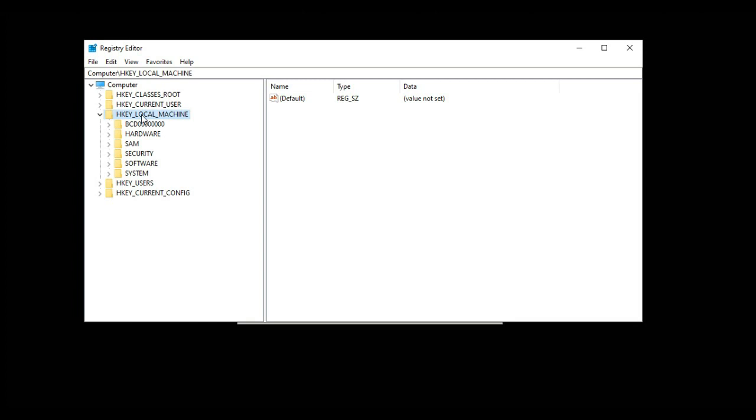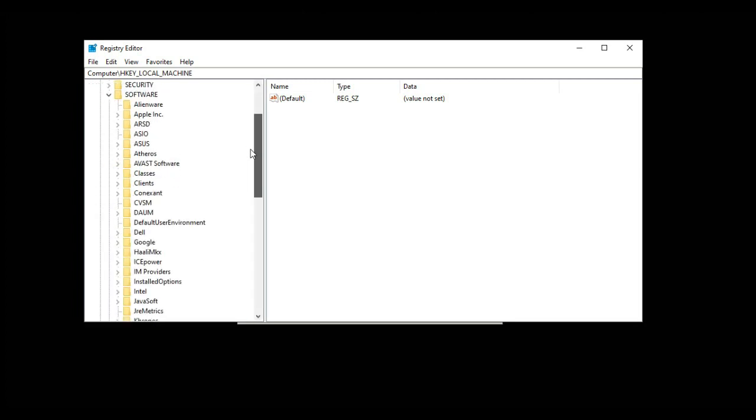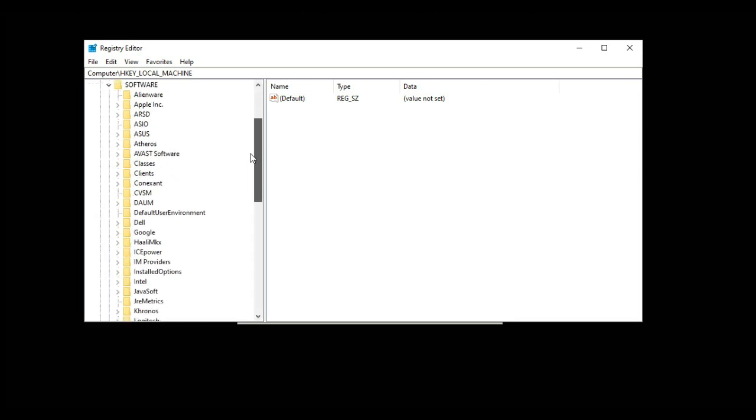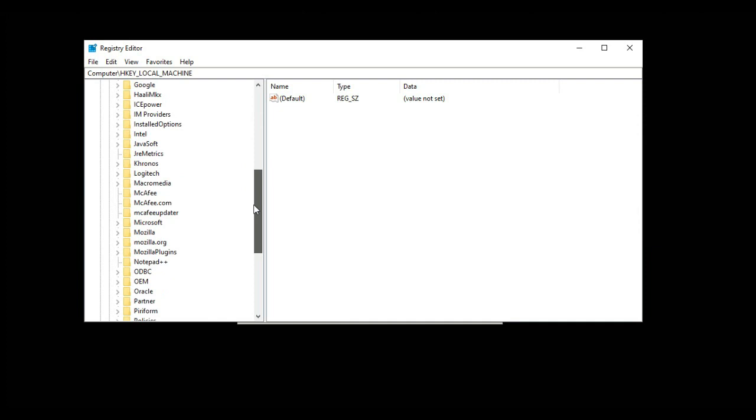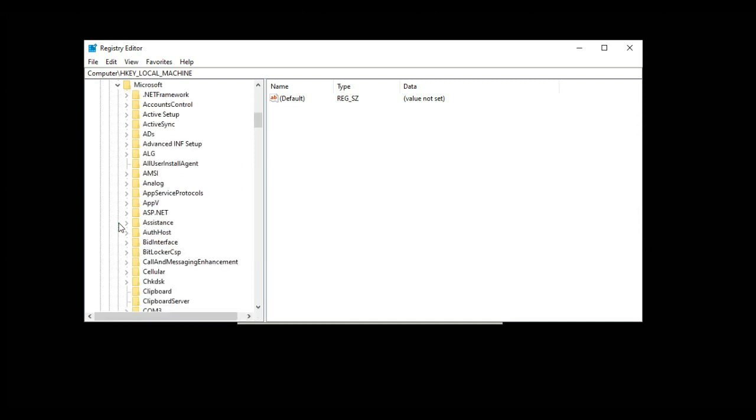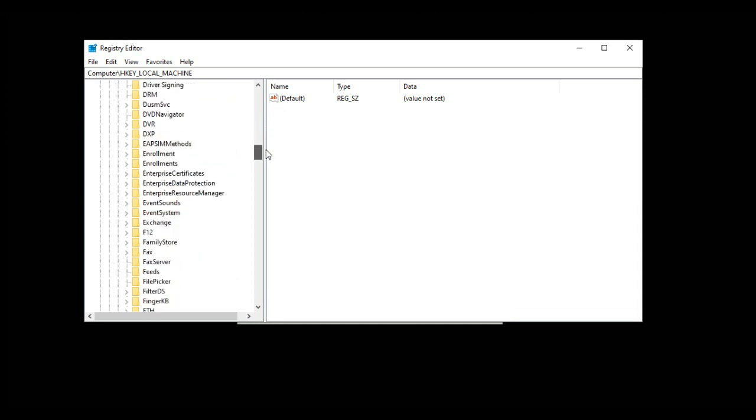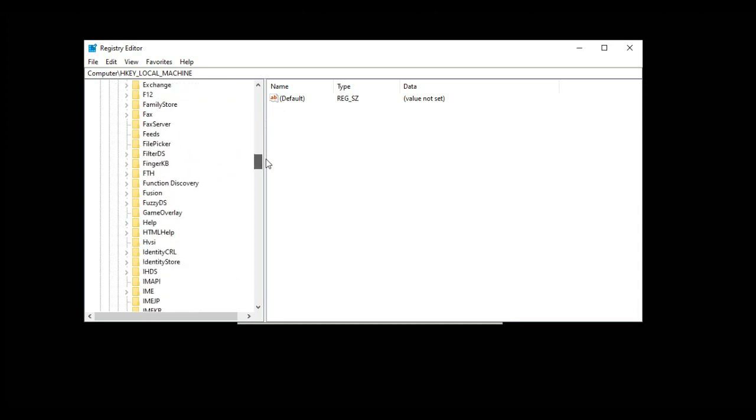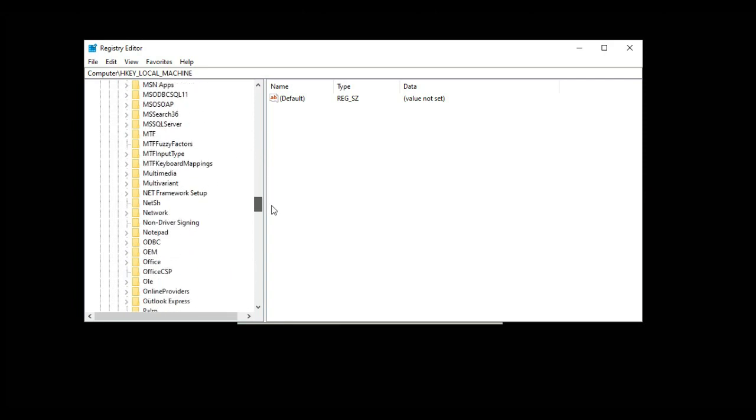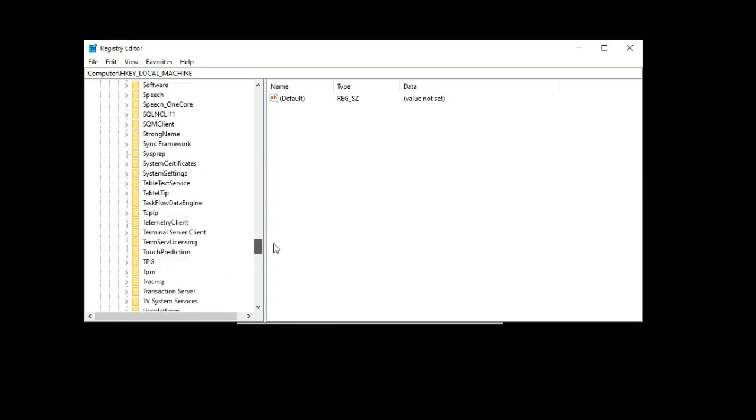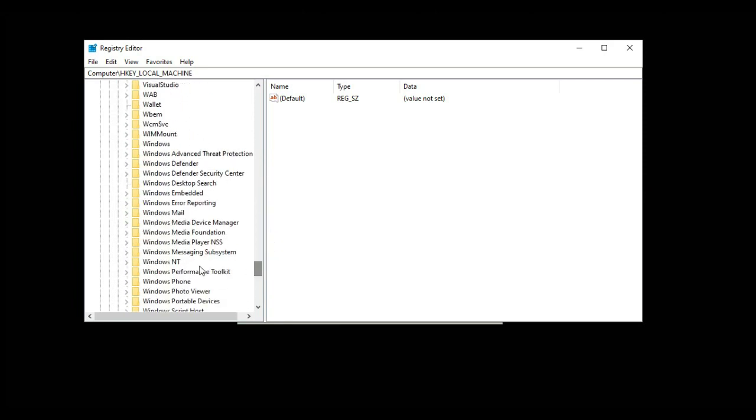Then select Software, and in Software select Microsoft. As you can see, I am selecting Microsoft. Now in Microsoft, scroll down - it's sorted alphabetically. Search for Windows NT and double click on it.